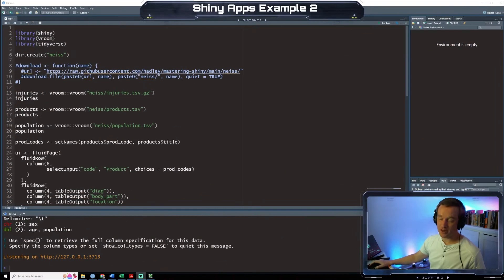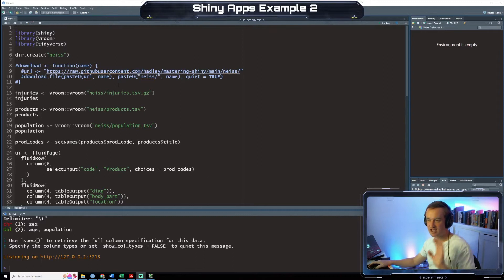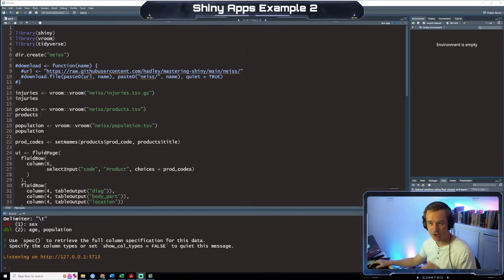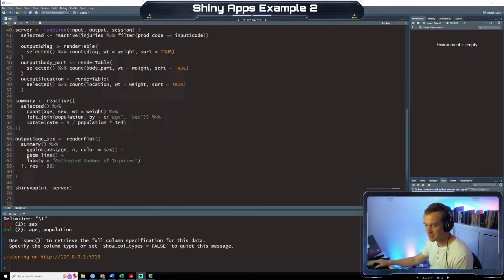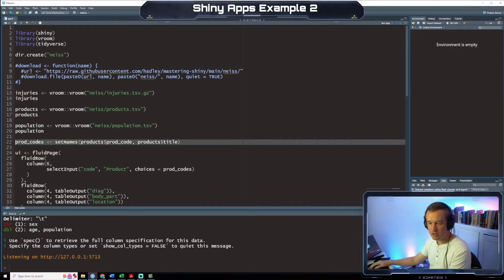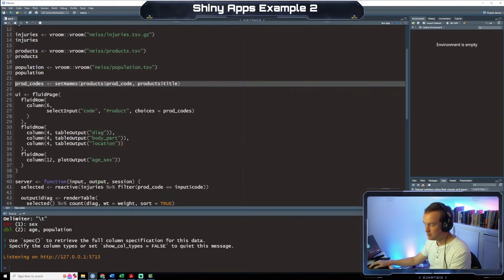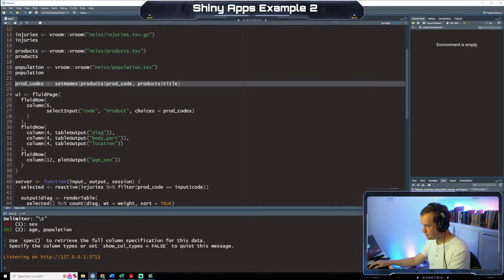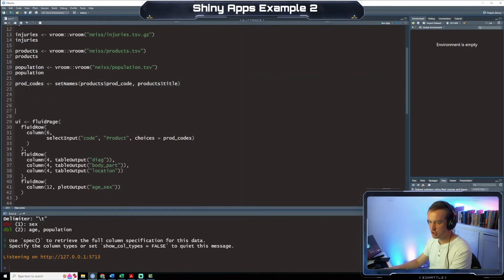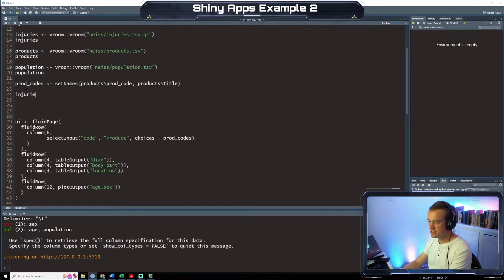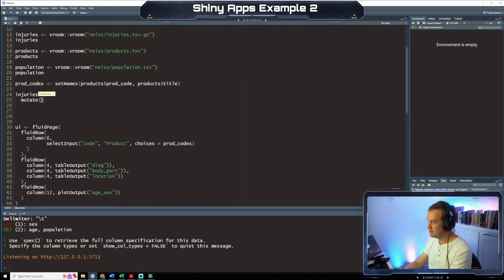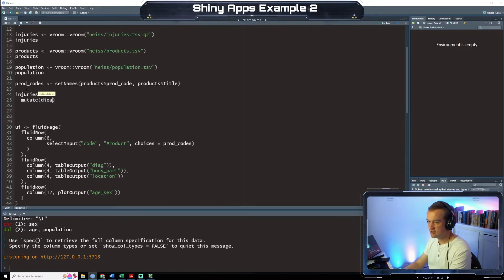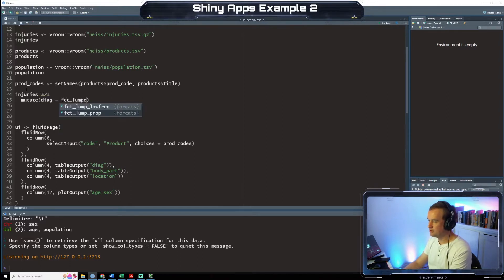Okay, so what we're going to do is we're going to start out with our, we're just going to modify our last code. We're not going to rewrite all this. We're just going to add and remove things. So under the product codes part right here, we're going to add a couple of lines of code. So we're going to add injuries. We're going to pipe down. And we're going to say mutate diagnosis equals FCT lump.